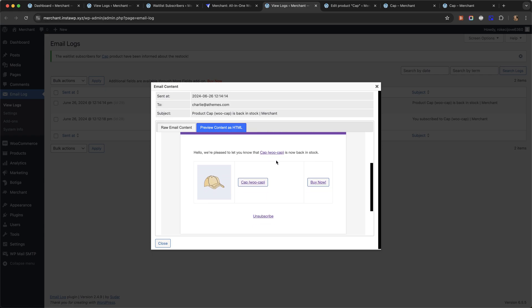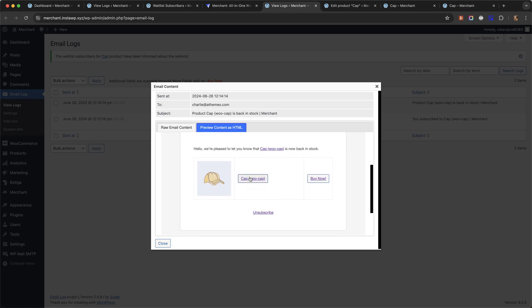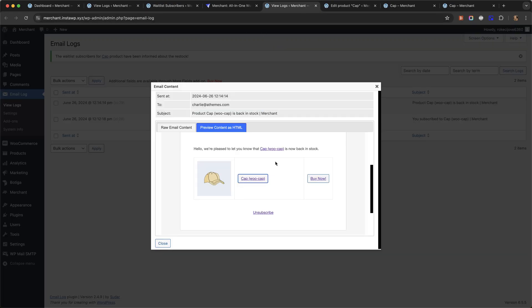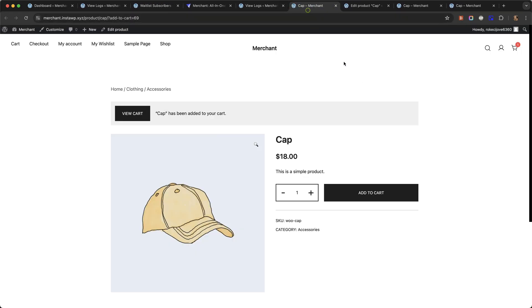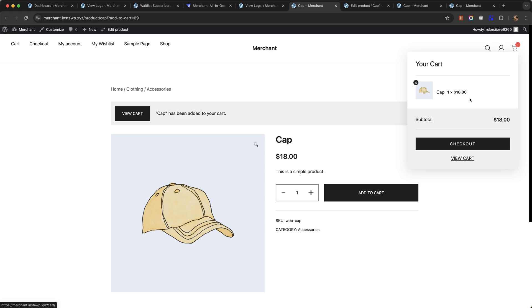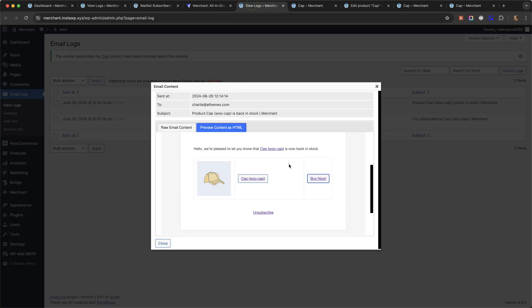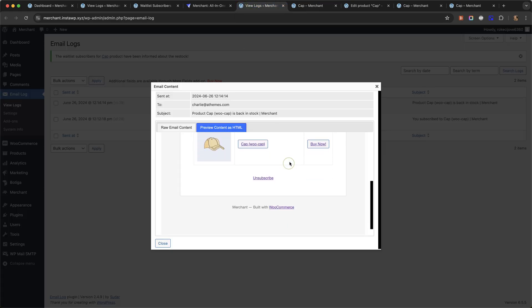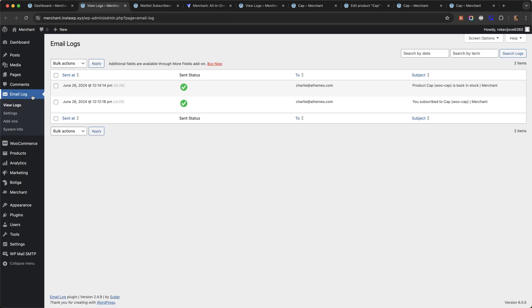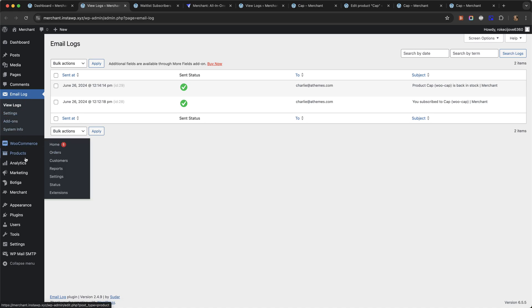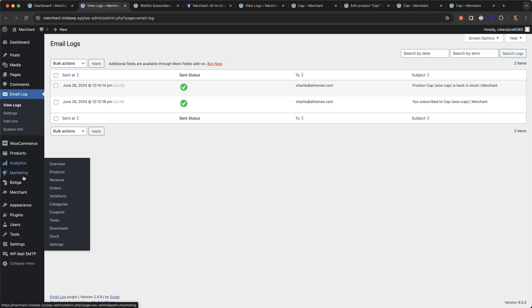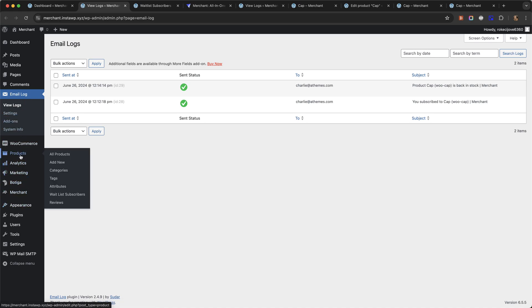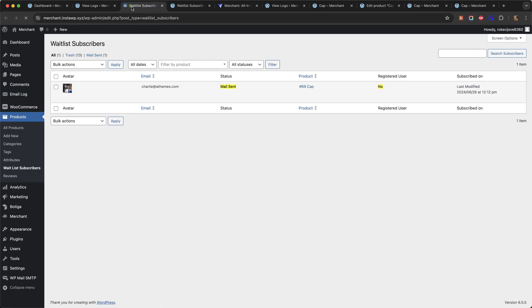And the customer can click to be taken to the product page, they can even click buy now and the product will be added to their cart to make it even easier for them to check out. So I'm going to close that now, we're going to go back now to products waitlist subscribers.